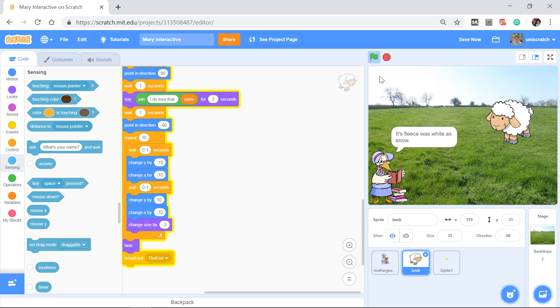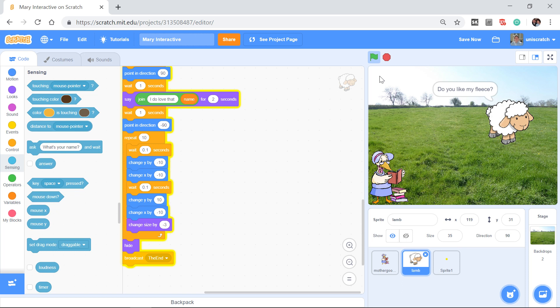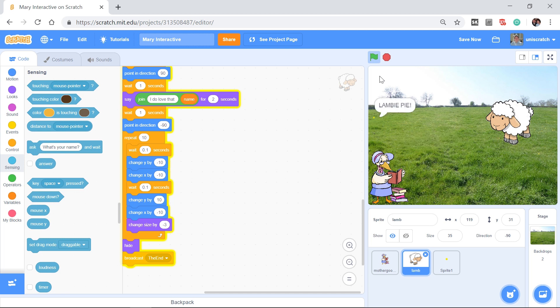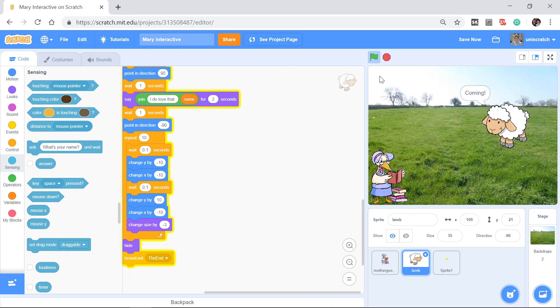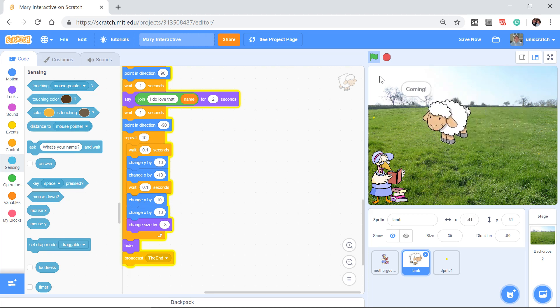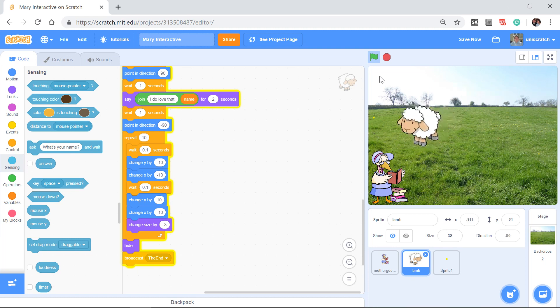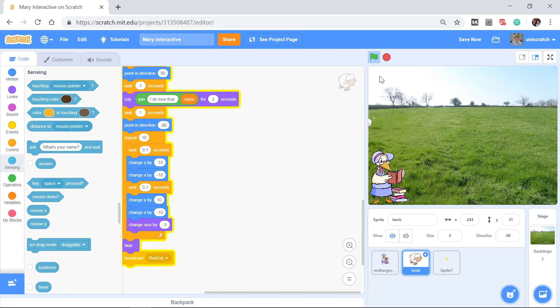So we get Margaret had a little lamb. Its fleece was white as snow. And everywhere that Margaret went, the lamb was sure to go. The end.